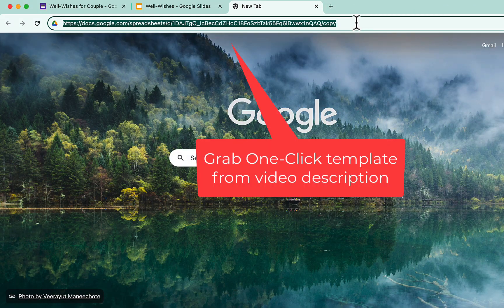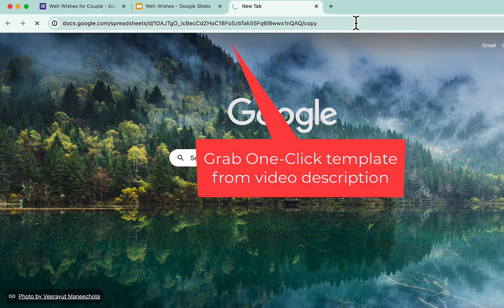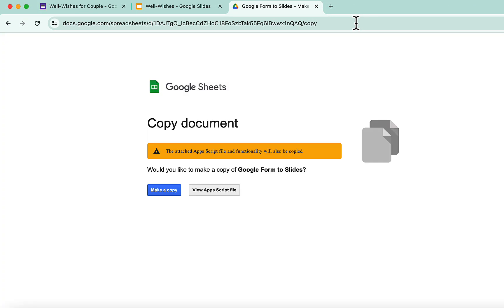We will start by grabbing our special Google Sheets template. You can find the link in the description below. Press to make a copy.